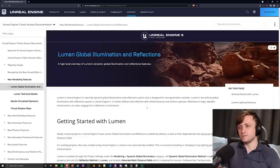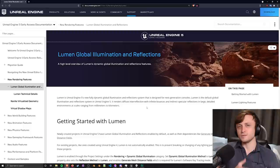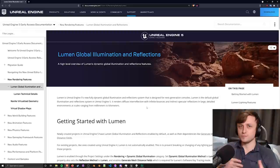As we can see on the screen now, Lumen is Unreal Engine 5's new fully dynamic, keyword dynamic, global illumination and reflection system that's designed for next generation consoles.